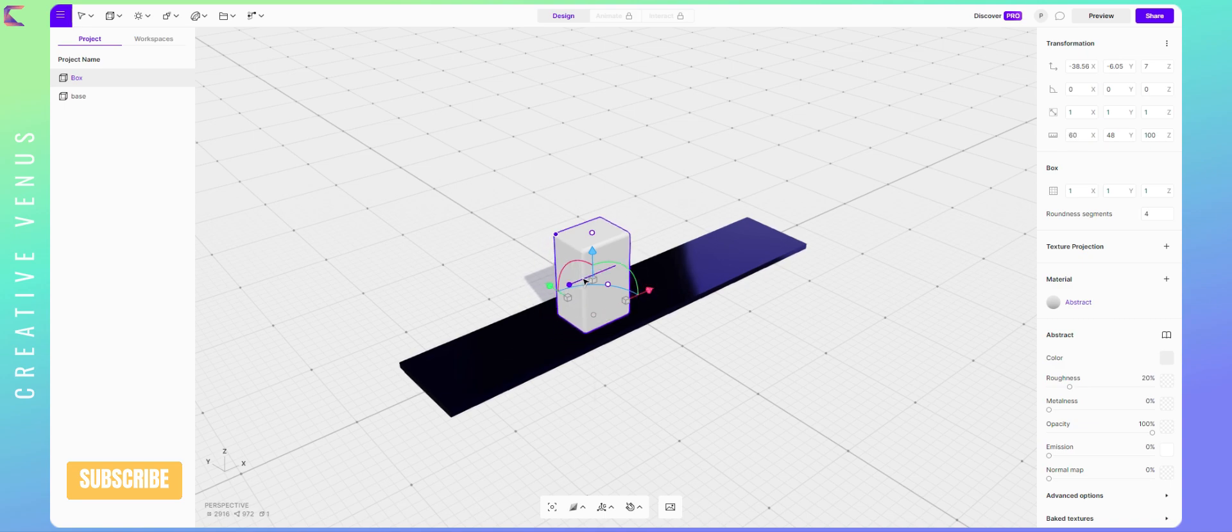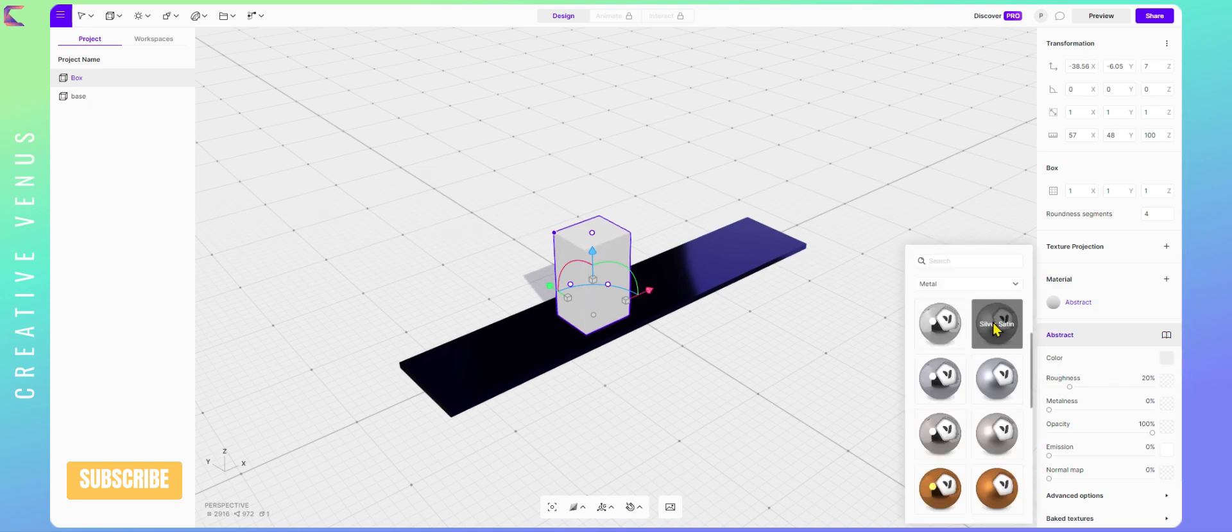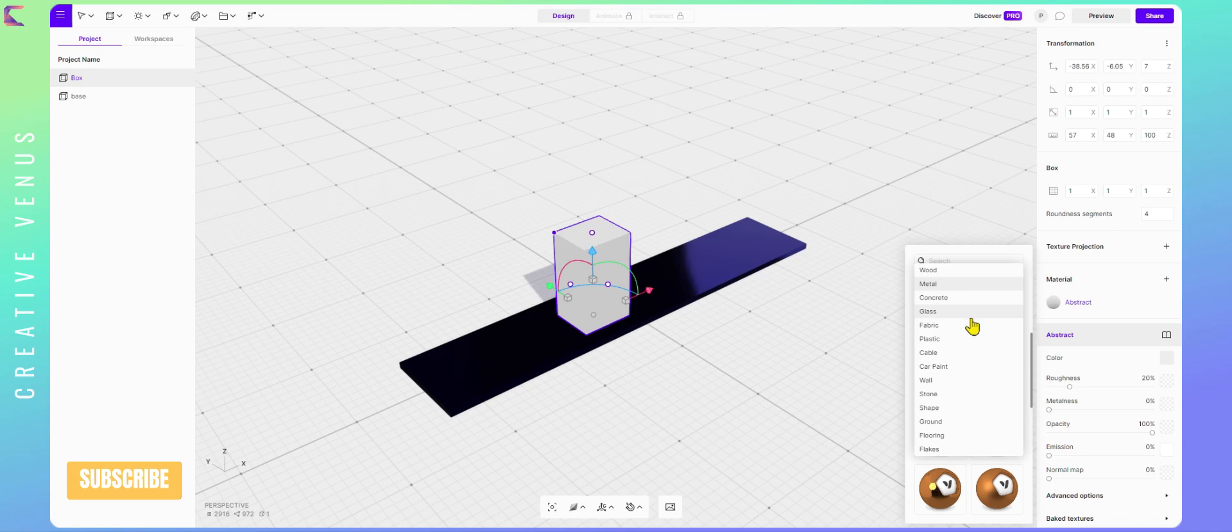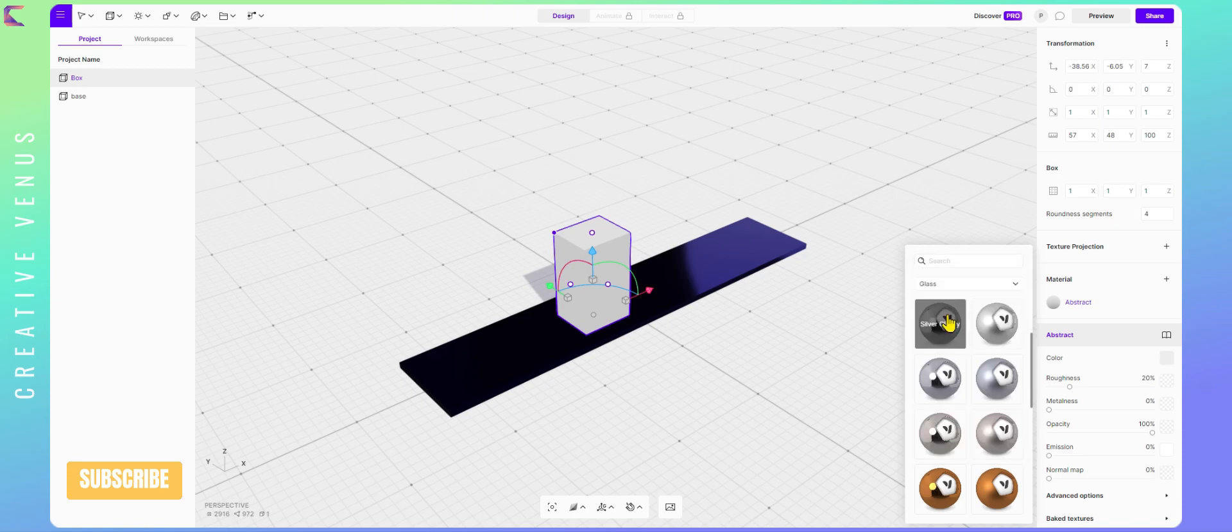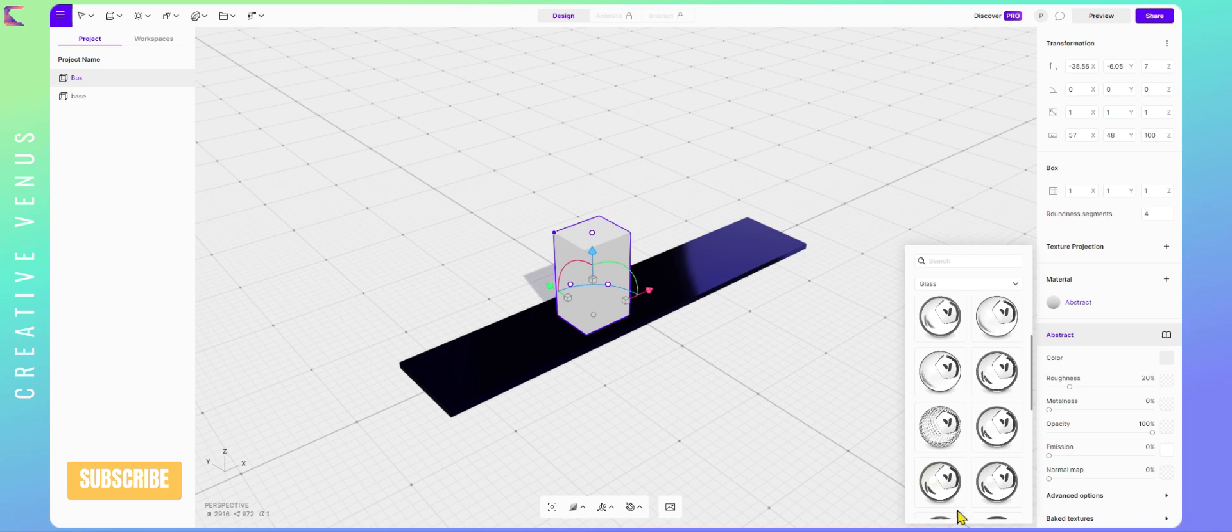If you have used any other 3D software then Vectory will be very easy for you. Also, keep an eye on the right panel options. You may want to change the color, material, emission, brightness, etc. to get the best output.